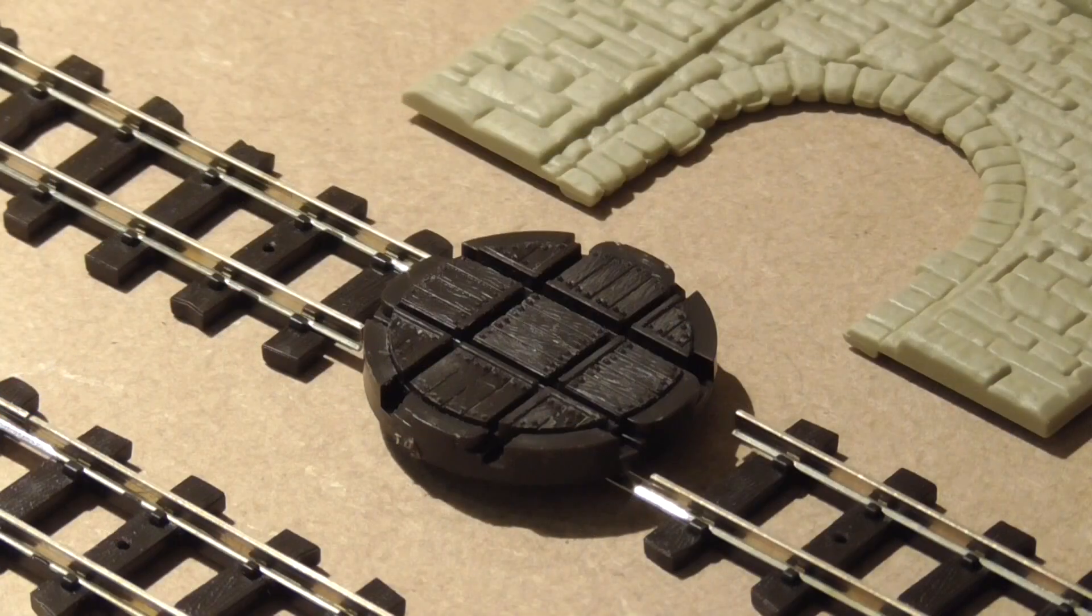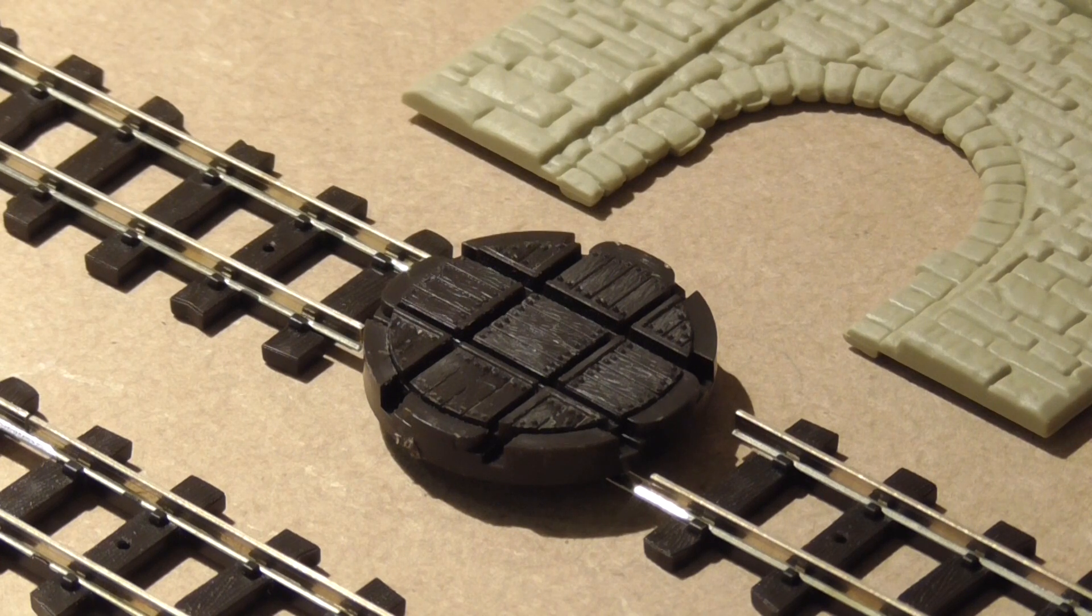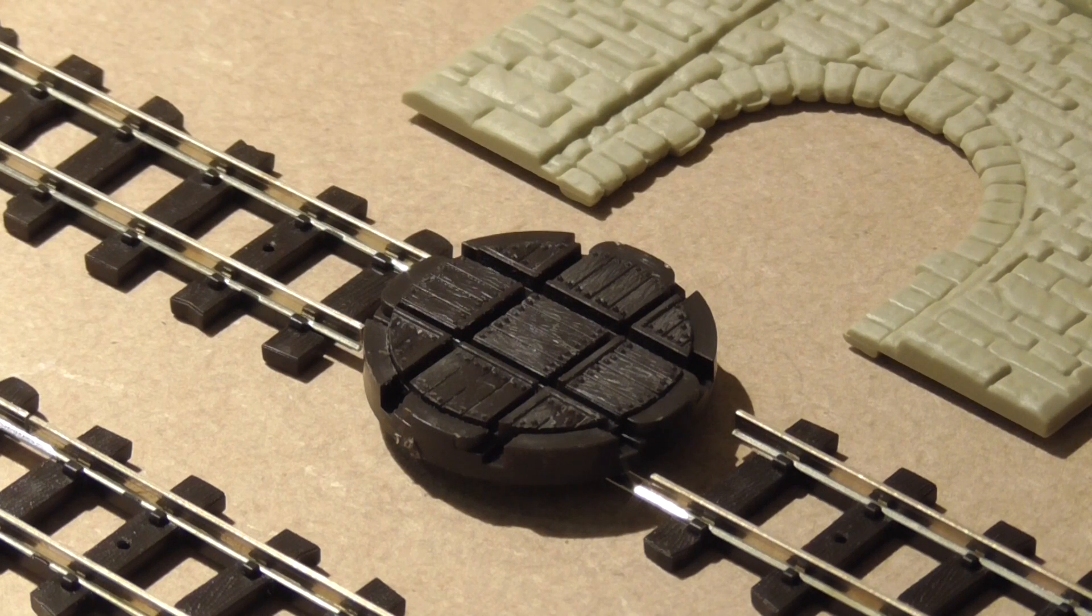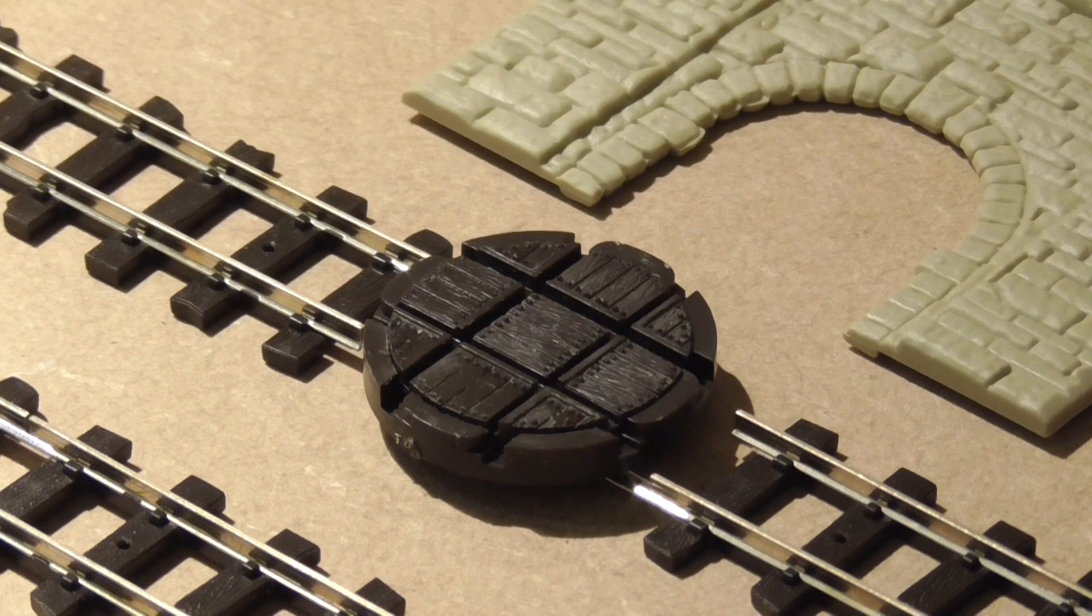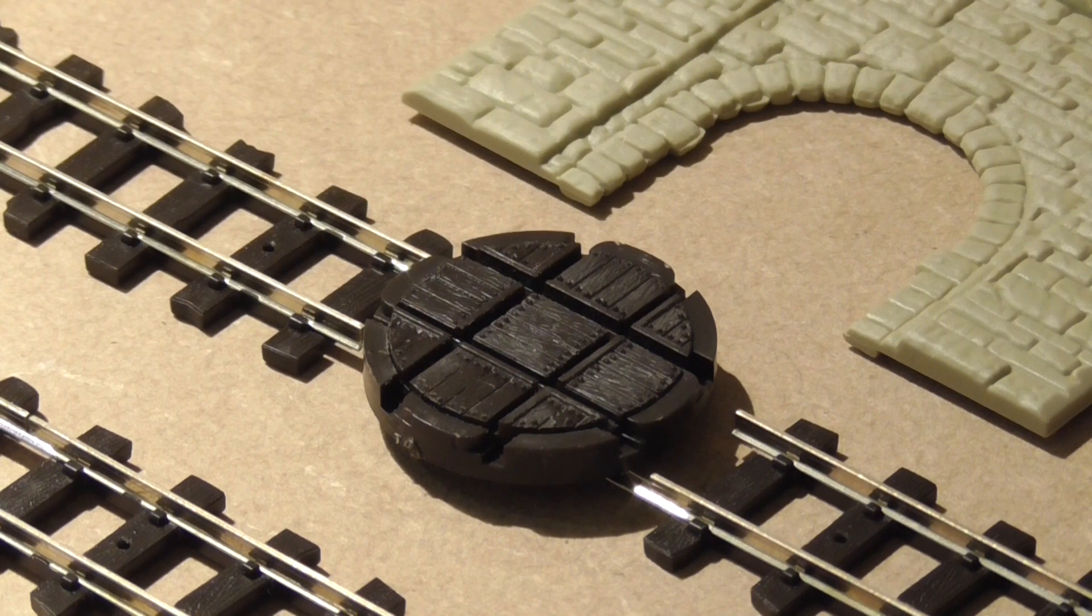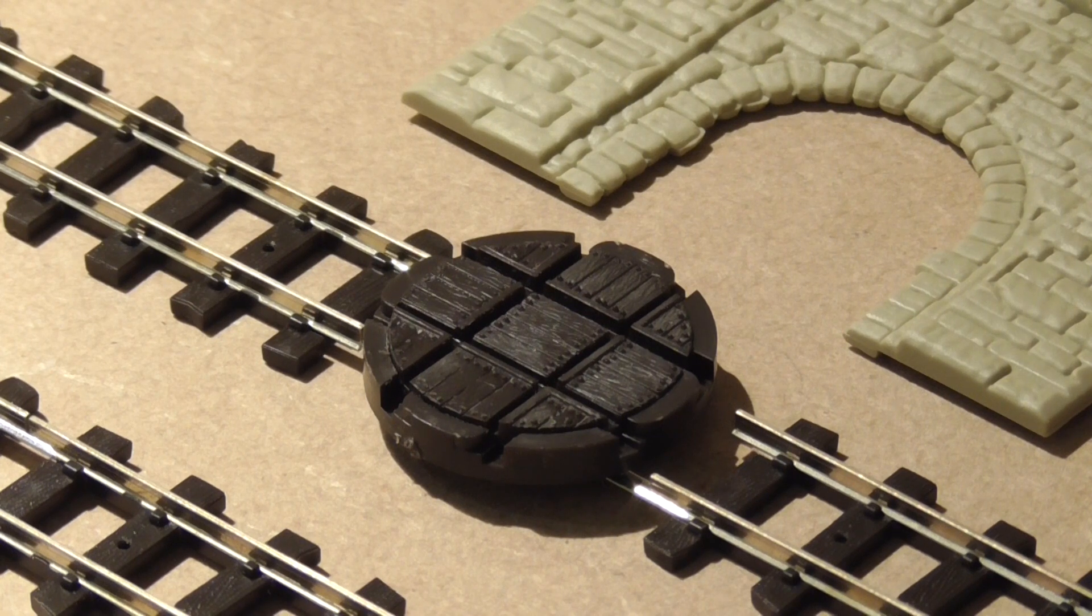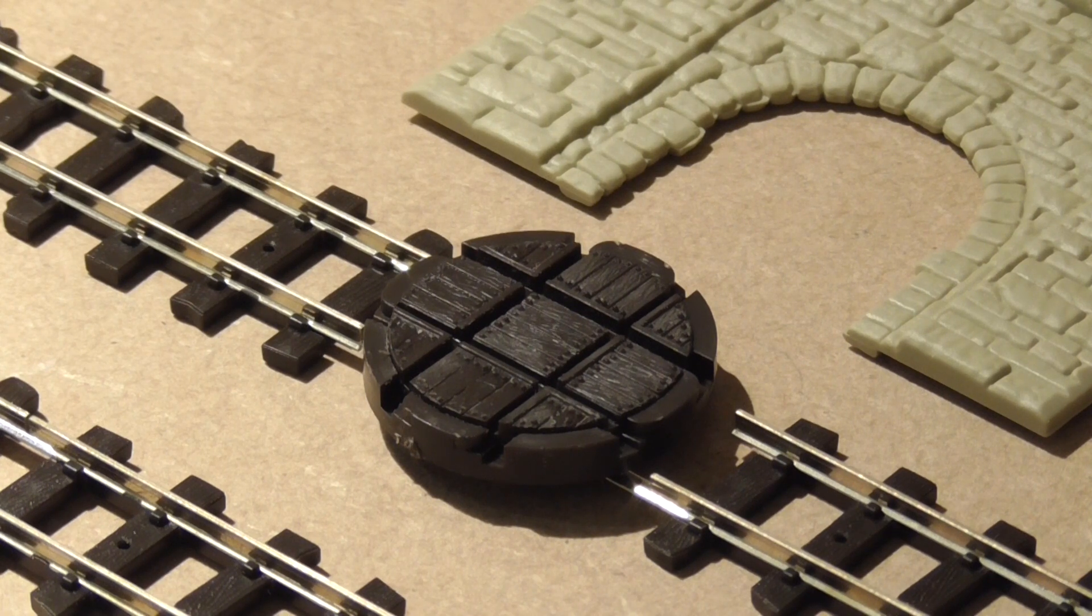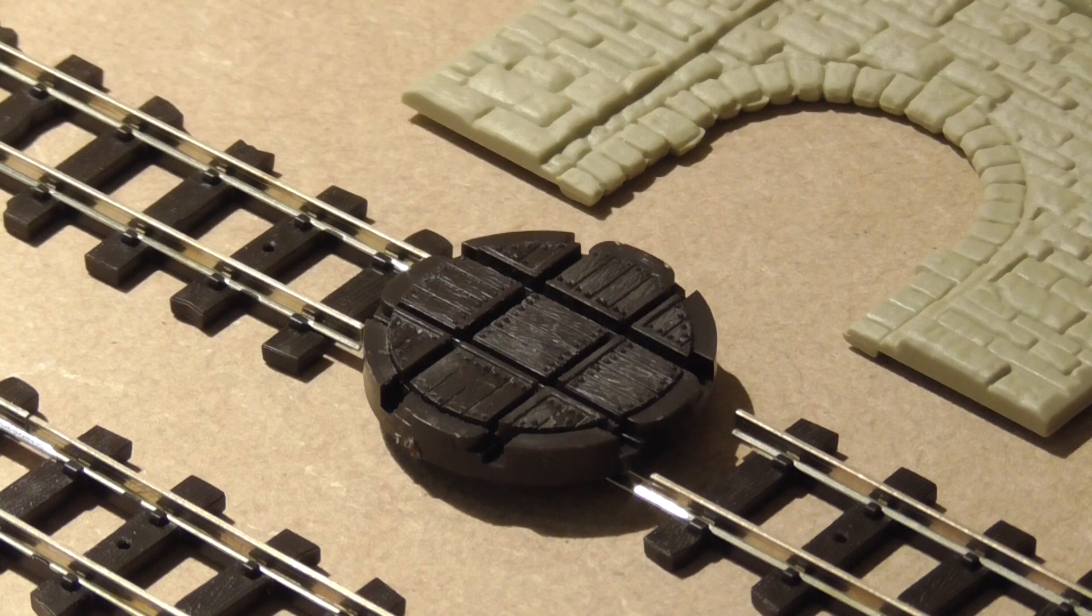In front of that we've got the Peco 009 wagon turntables. I've given them a quick spin - pardon the pun - and they actually do turn. But I've got to drill them into the baseboard, so I'll probably take it into the office and drill a hole so they sit in there flush and can be connected to the track.